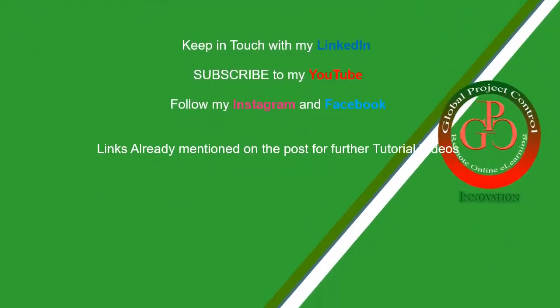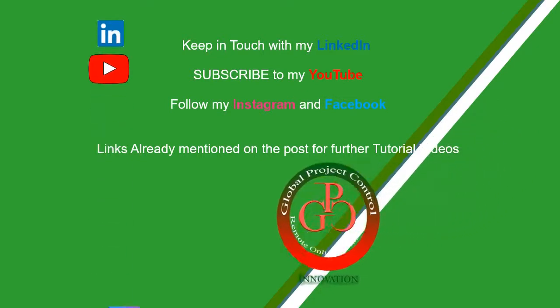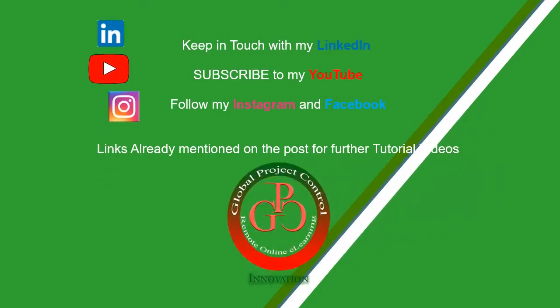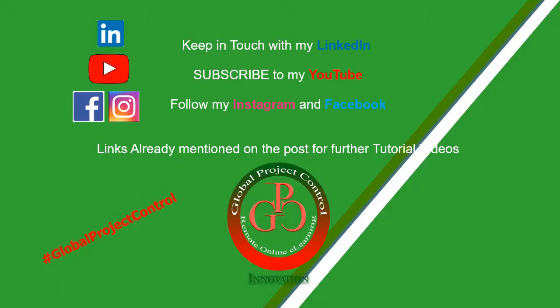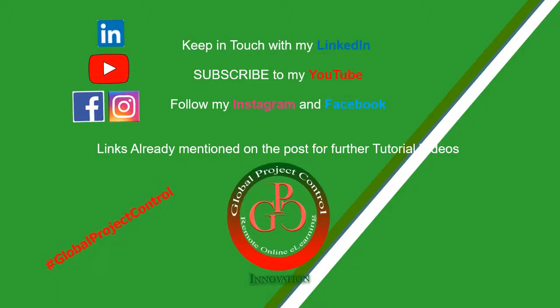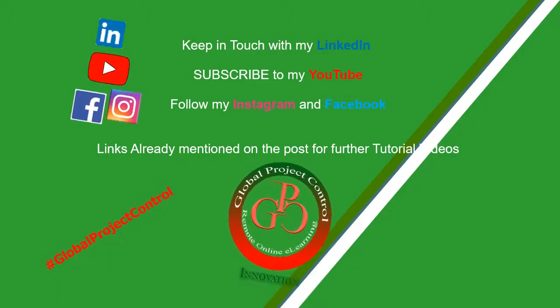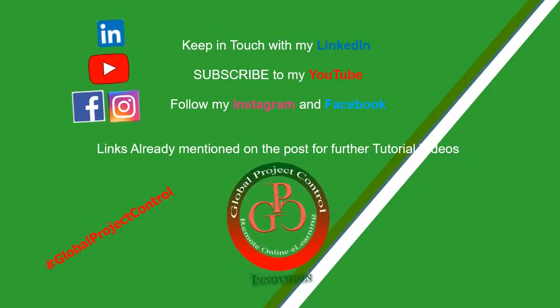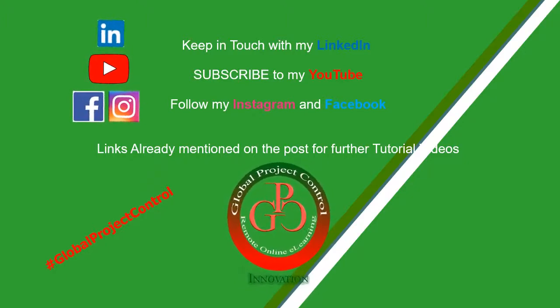Please keep in touch with my LinkedIn, YouTube, Instagram, and Facebook for further lessons. Also, you can follow my hashtag GlobalProjectControl in order to find all of my lessons in the same page. Thank you for your subscription in my channel. Bye.